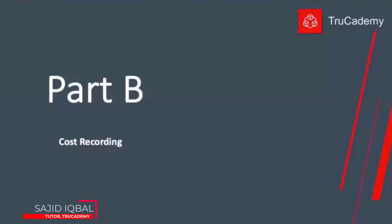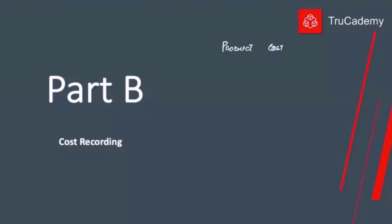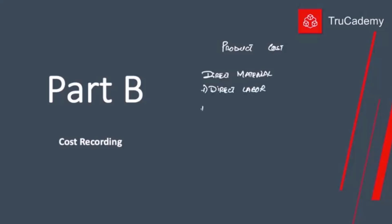Today we are starting Part B: Cost. Whenever we are producing any product, at the end of production we are always interested to calculate the product cost. The formula of product cost is: direct material used on the product, plus direct labor that worked on the product, plus manufacturing overheads. Sometimes we can also include direct expenses, and the total gives us the product cost.